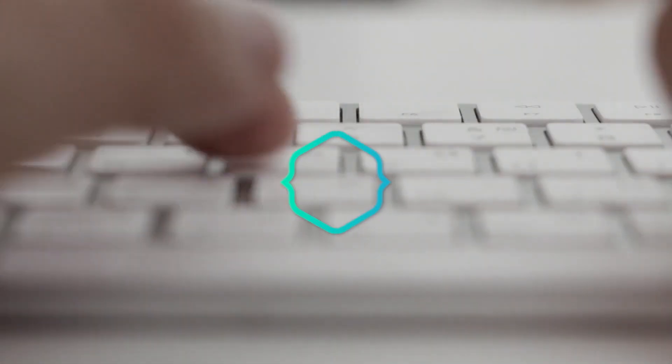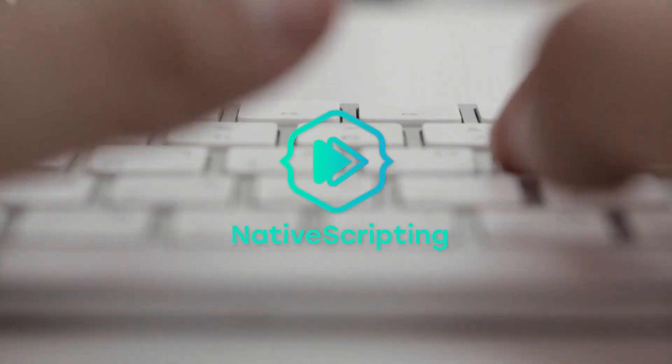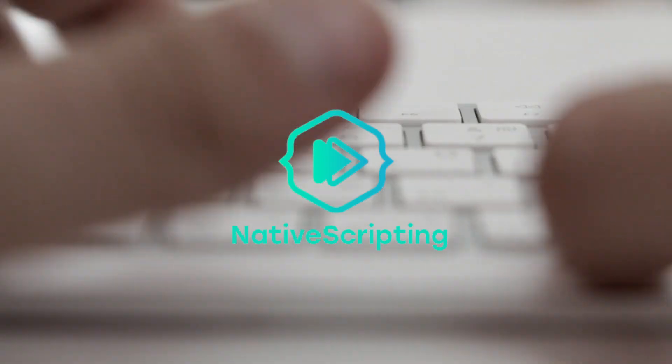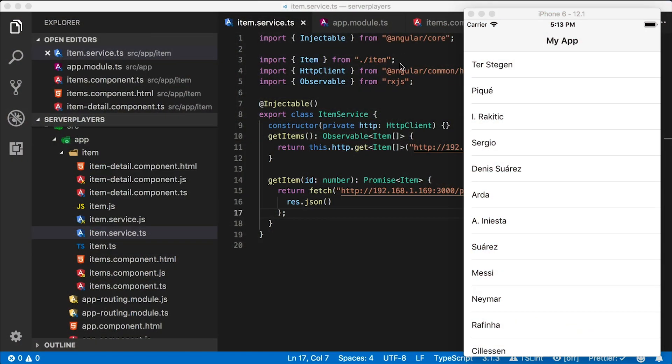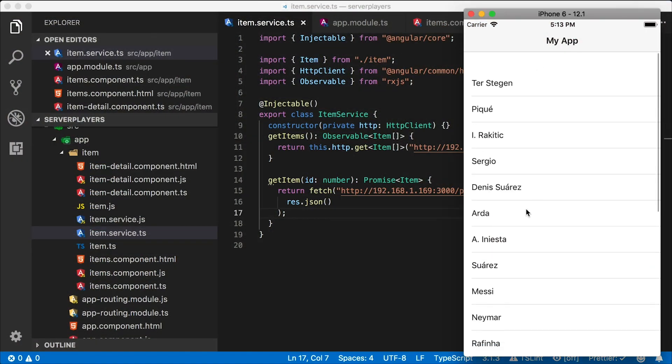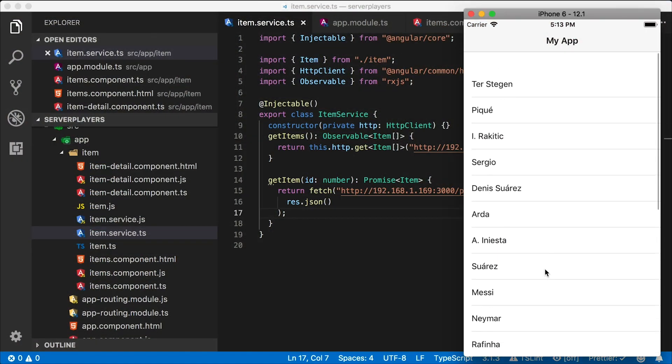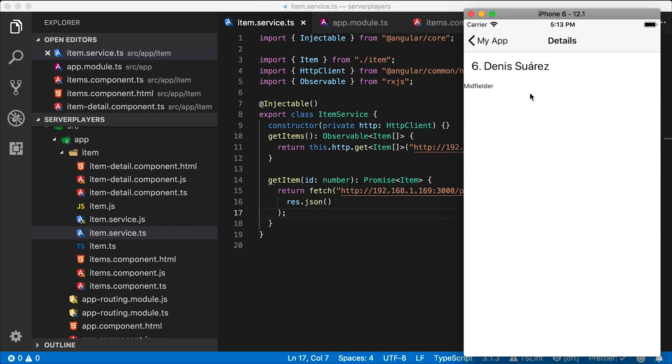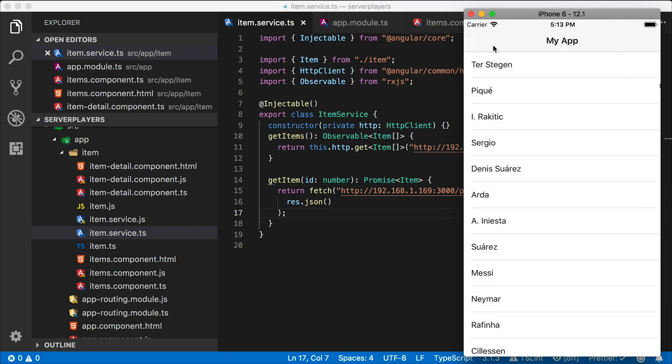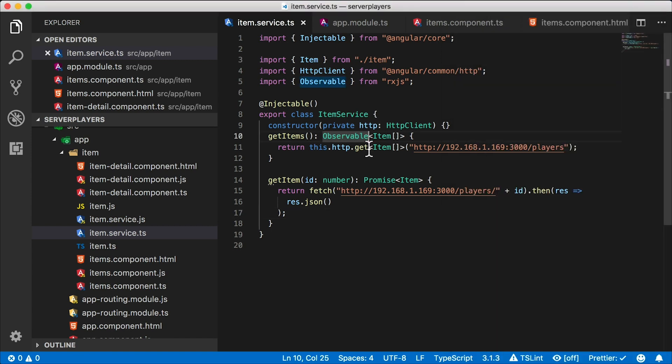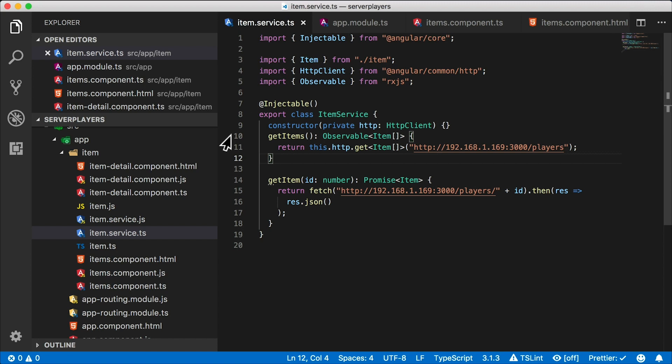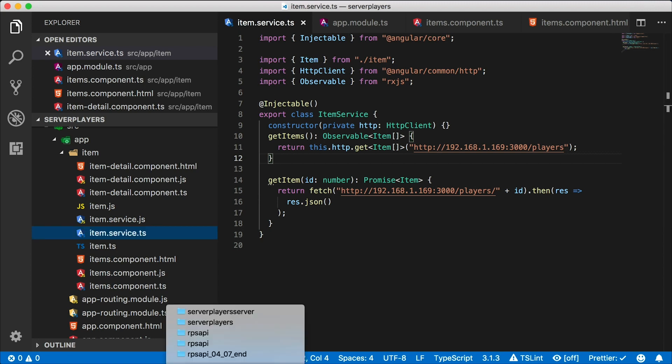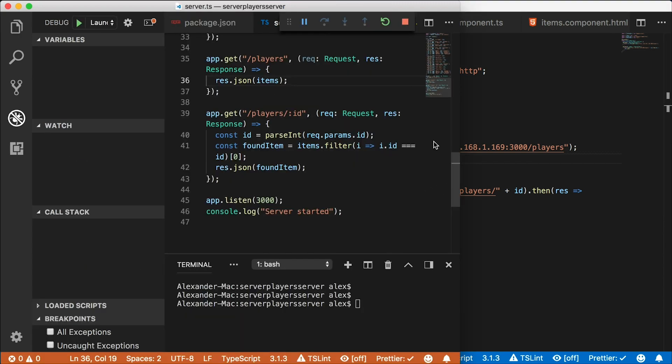All right, let's get going. Okay, here we are in the NativeScript app. We have a list of players, and if I tap on one of them, you get the details for each player. Here's the Hello World NativeScript Angular template, but instead of hard coding the football players in the service, I've created a separate little Node Express server.